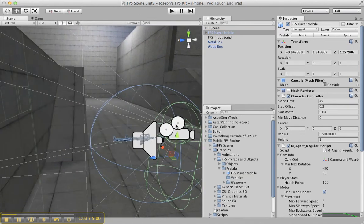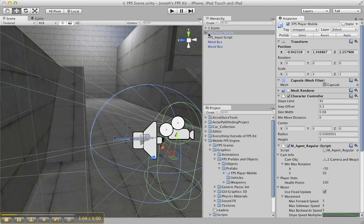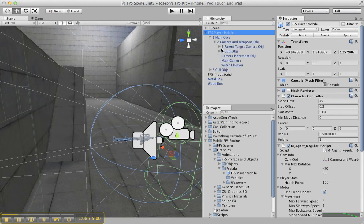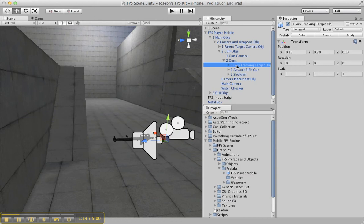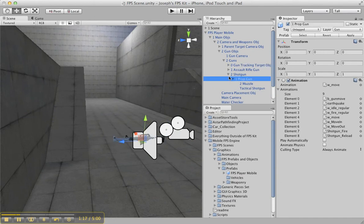It's going to have the gun setup — basically the whole setup. Camera weapons object, gun object, parent transform environment object, guns, gun tracking object, and the two guns. You can check it out.